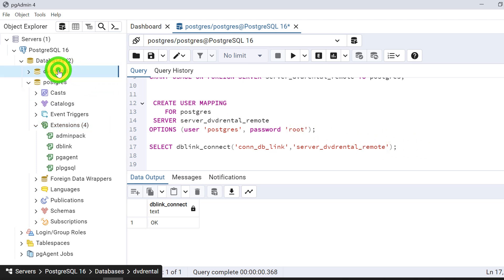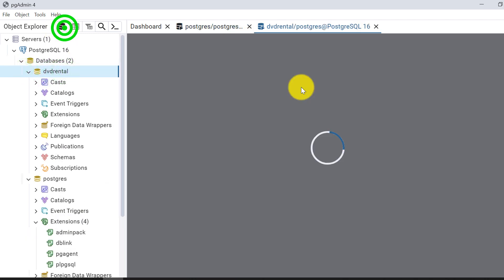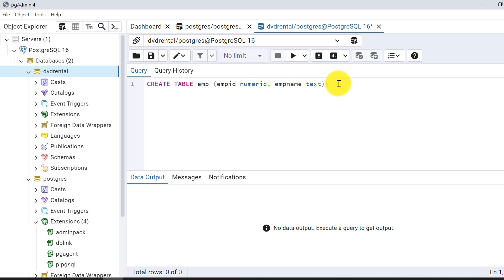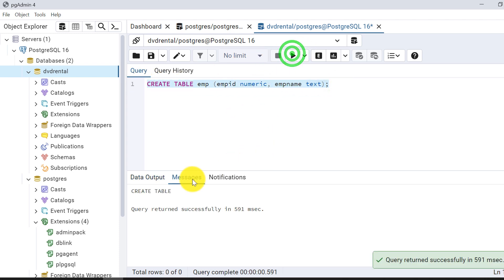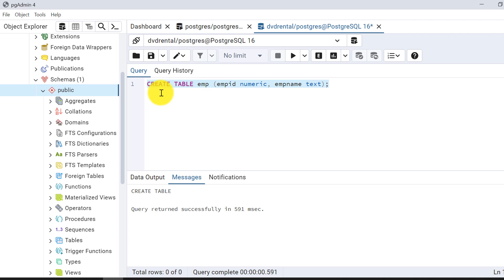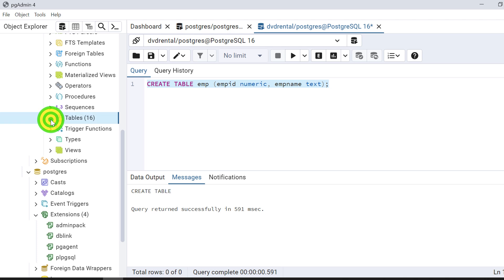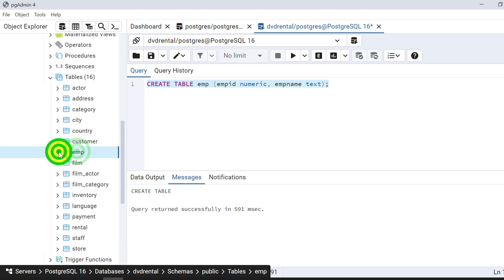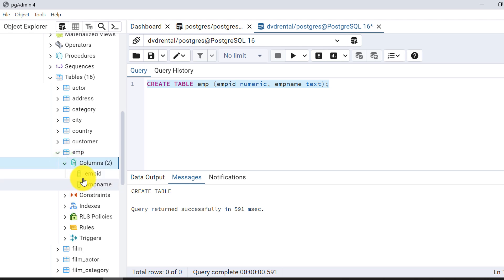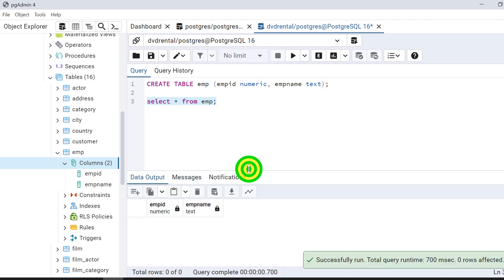Now I'll go to the remote database and create a table there. I'm creating a simple table called EMP. The table is created. I'm using the default public schema, so no schema name prefix is needed. Expanding the database, I can see the employee table with two columns: EMP_ID and EMP_NAME.